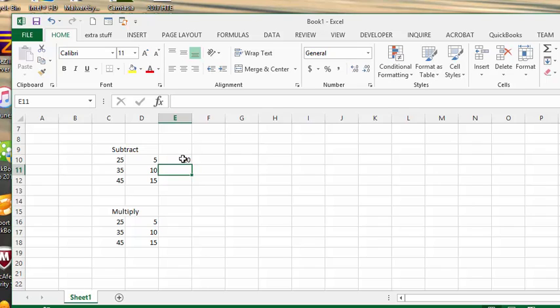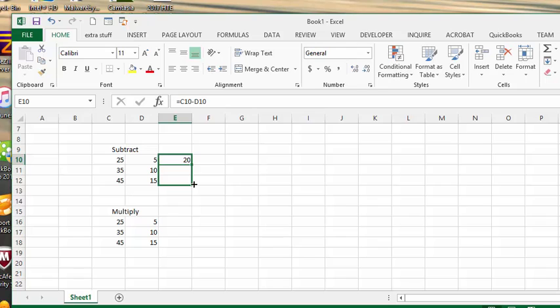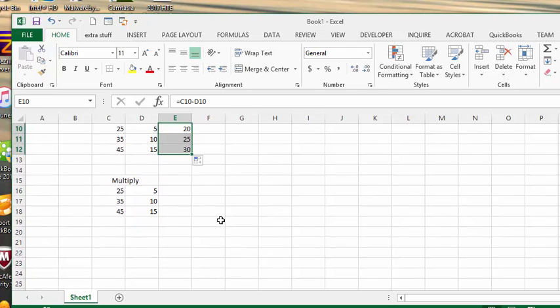So now let's go grab the fill handle in the bottom right hand corner. You get a skinny plus sign. And then you drag it down. So that's completed all the calculations.